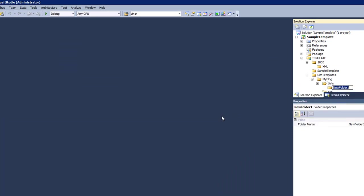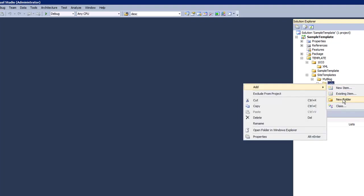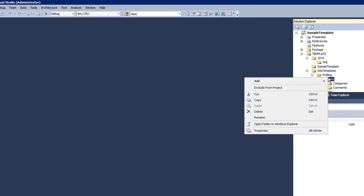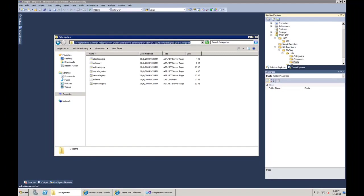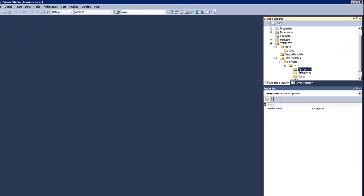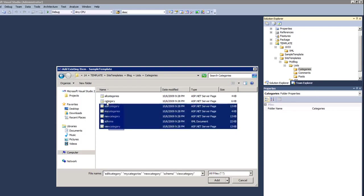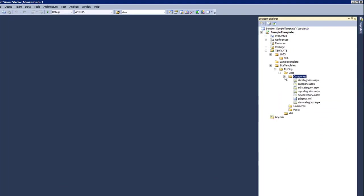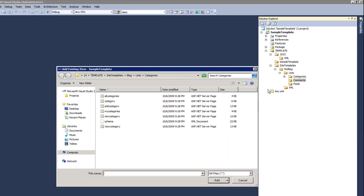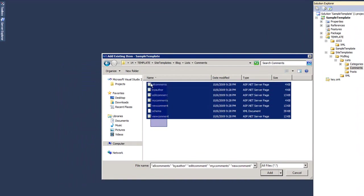The blog has a Categories list with its definition and supporting files, a Comments list, and a Posts list in a separate post folder. Each of those has their own supporting structure, views, and other supporting pages. I'll add those as existing items — adding Categories first as they are in a regular blog, then adding Comments.